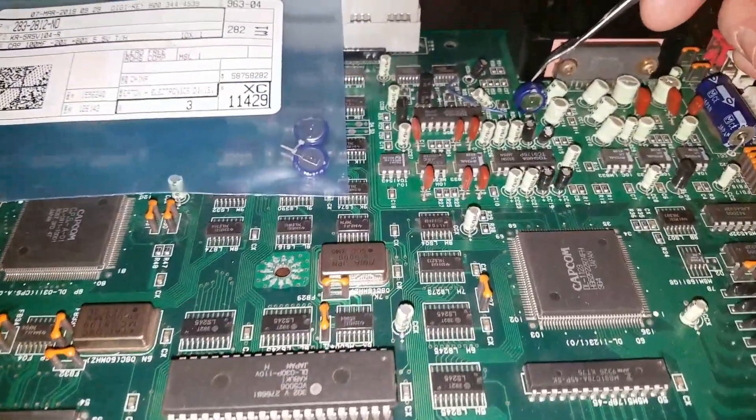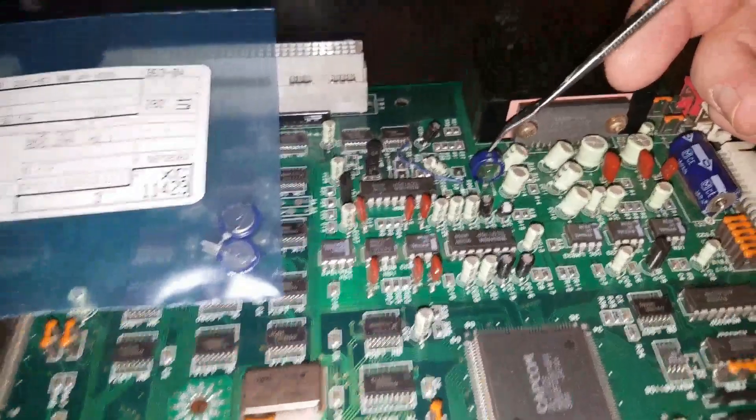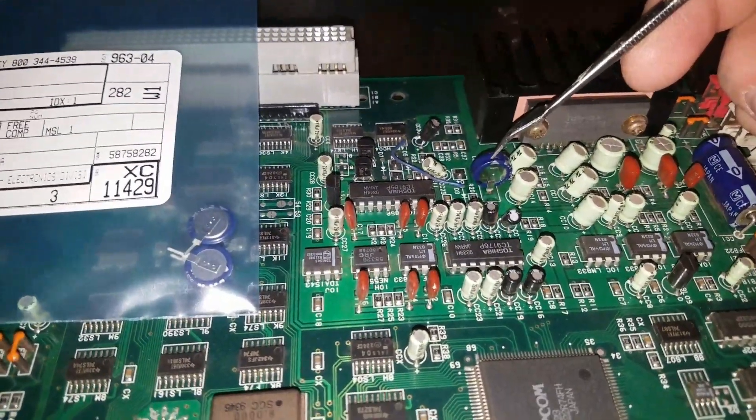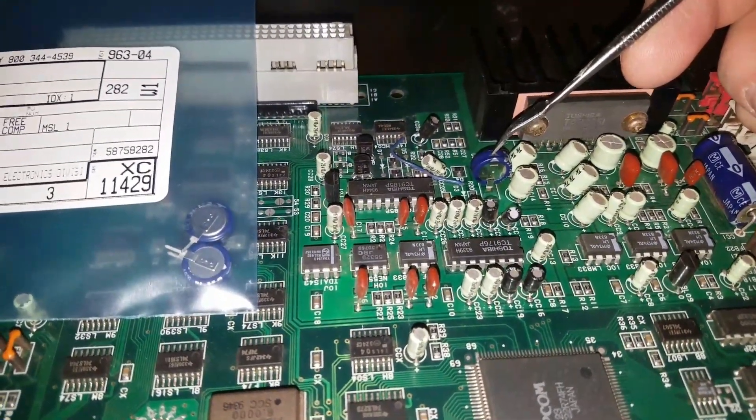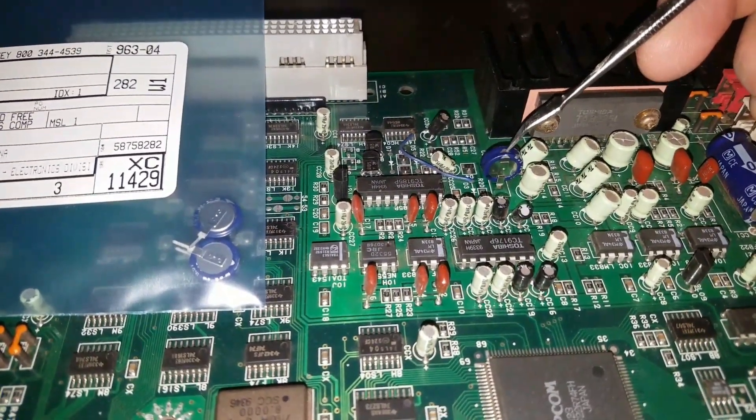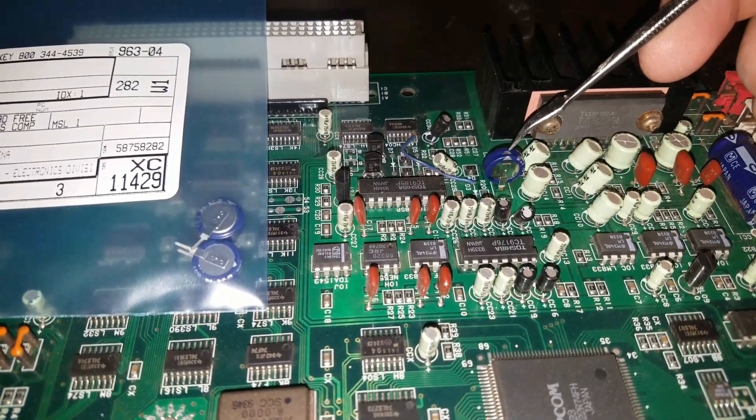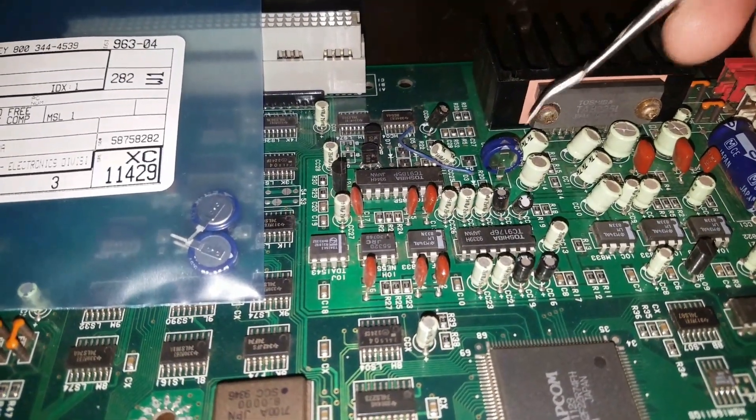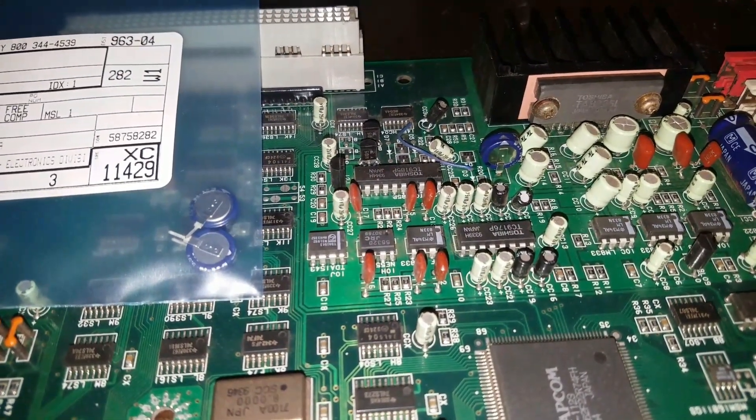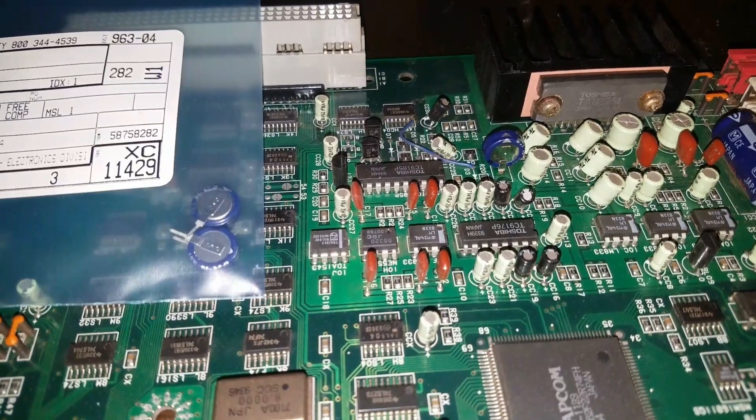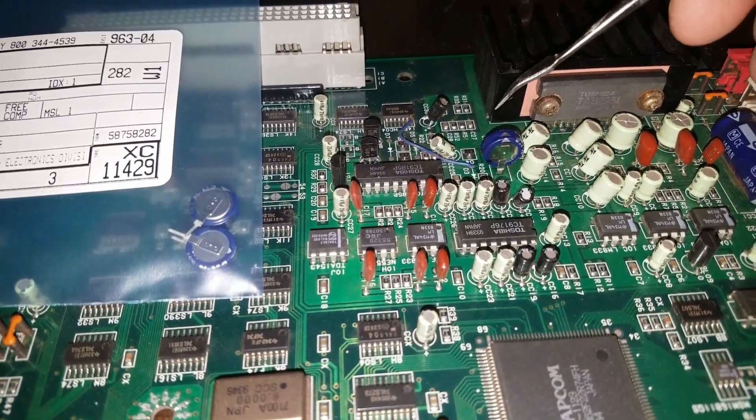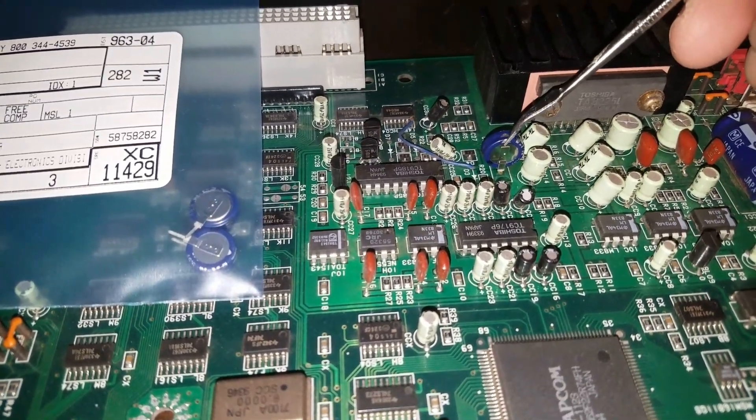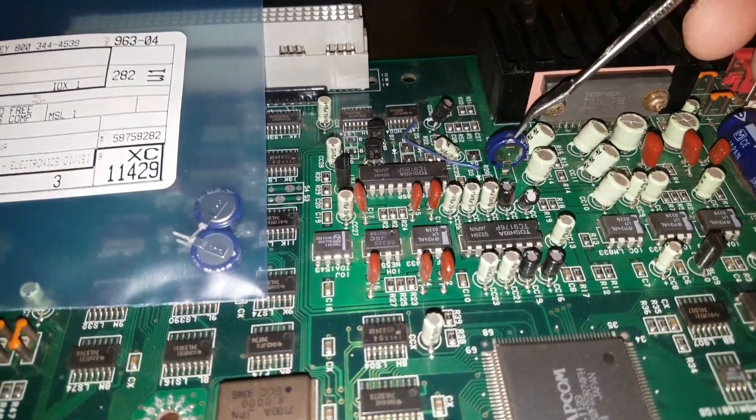You can see right here, this is the super capacitor that I actually replaced, and it did the trick. I did some searching on YouTube until I found that this was the problem right here. So if you have a problem with your CPS2, the volume resetting after it's down for a while, try changing out this capacitor right here, the super capacitor.